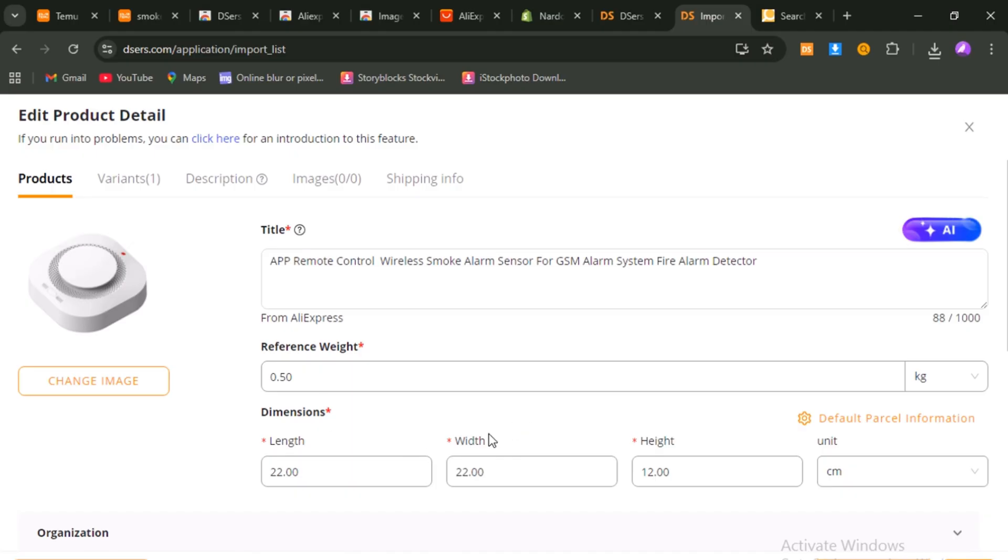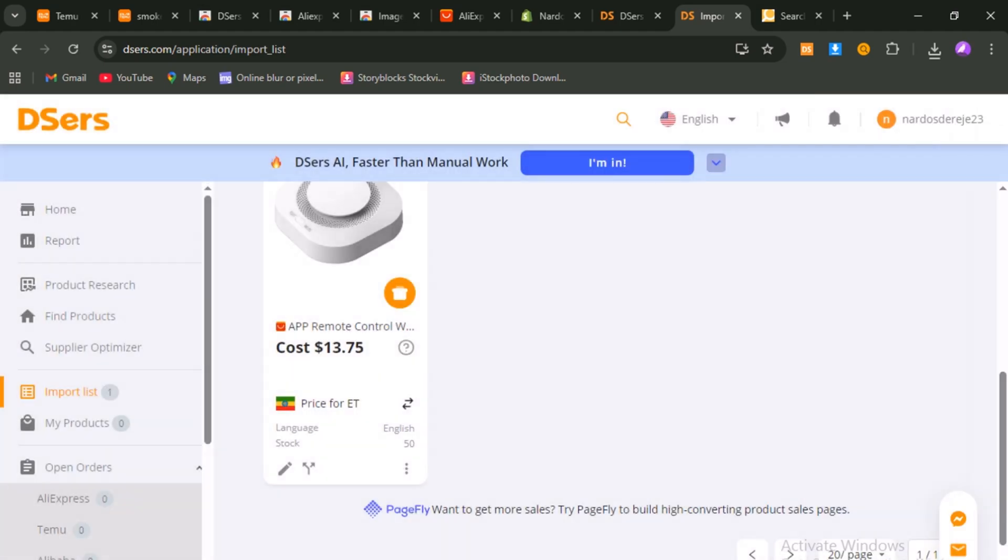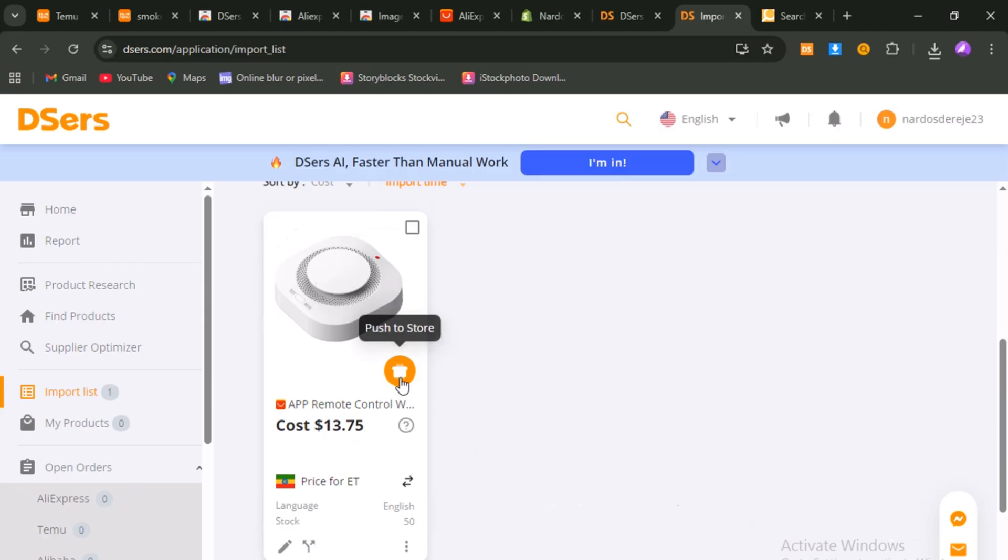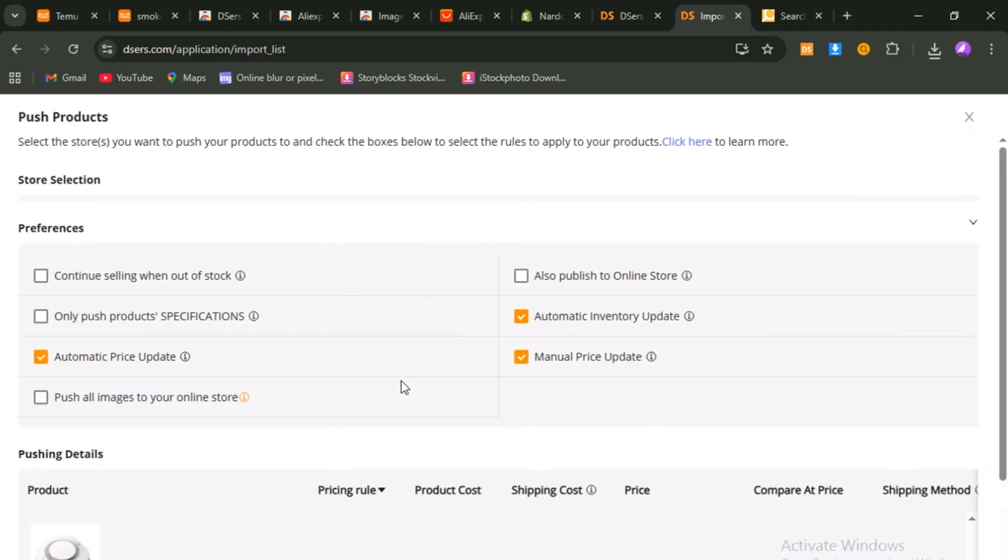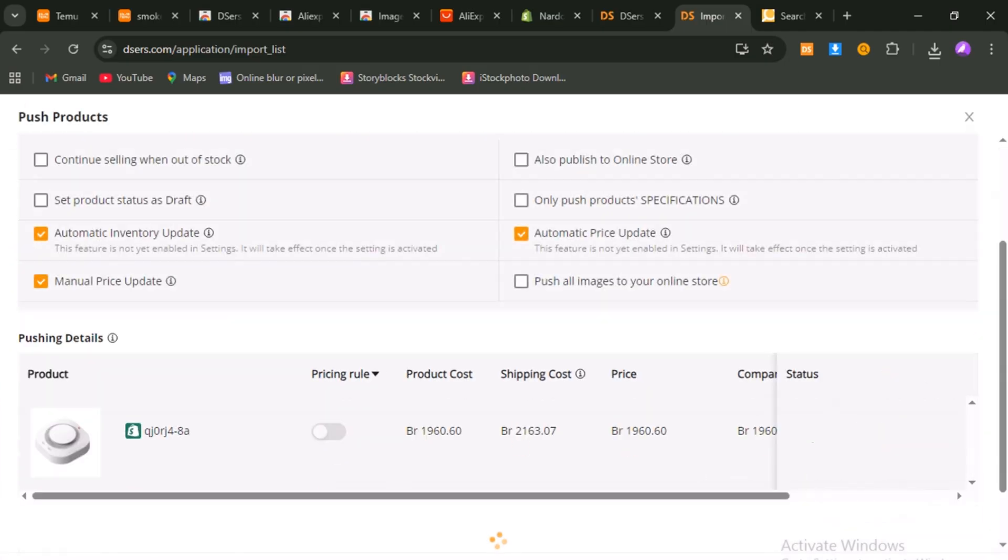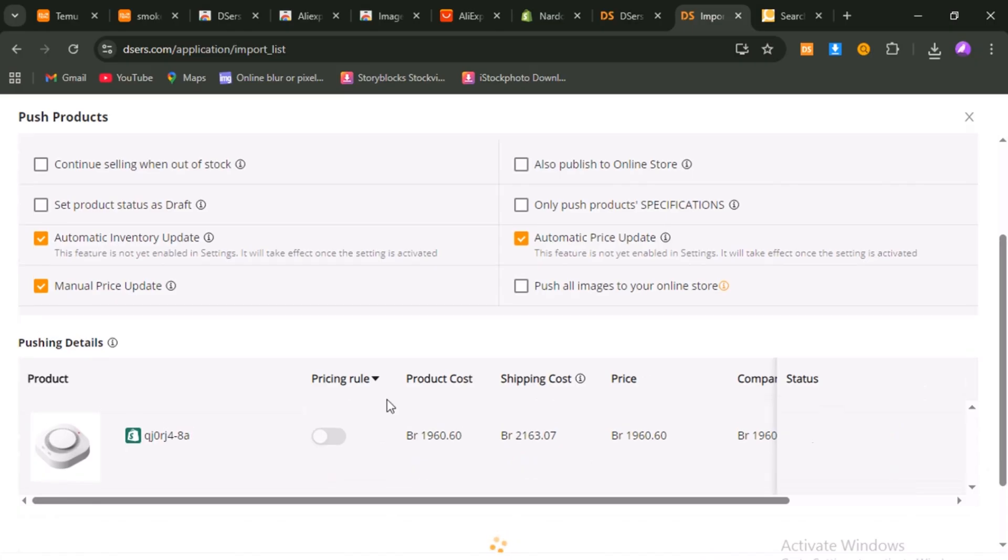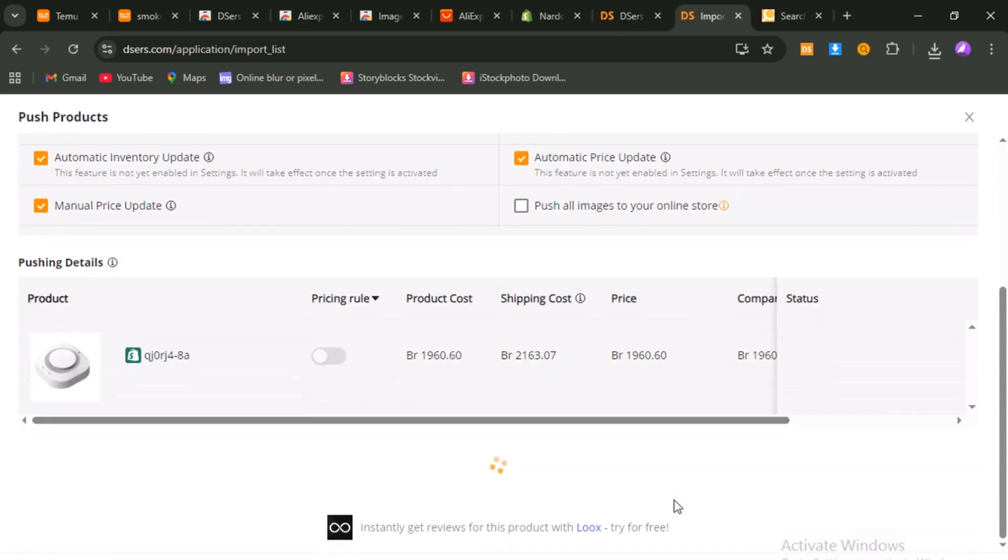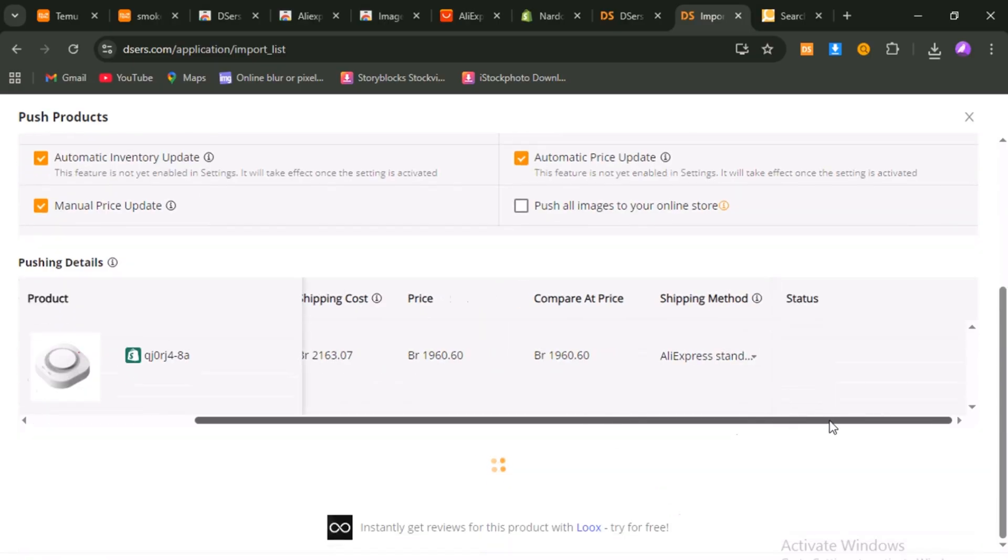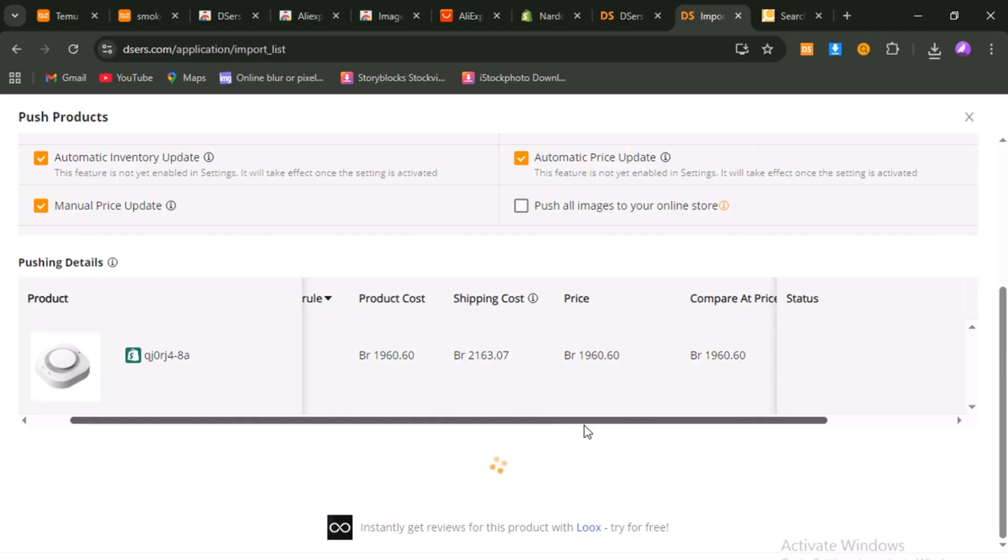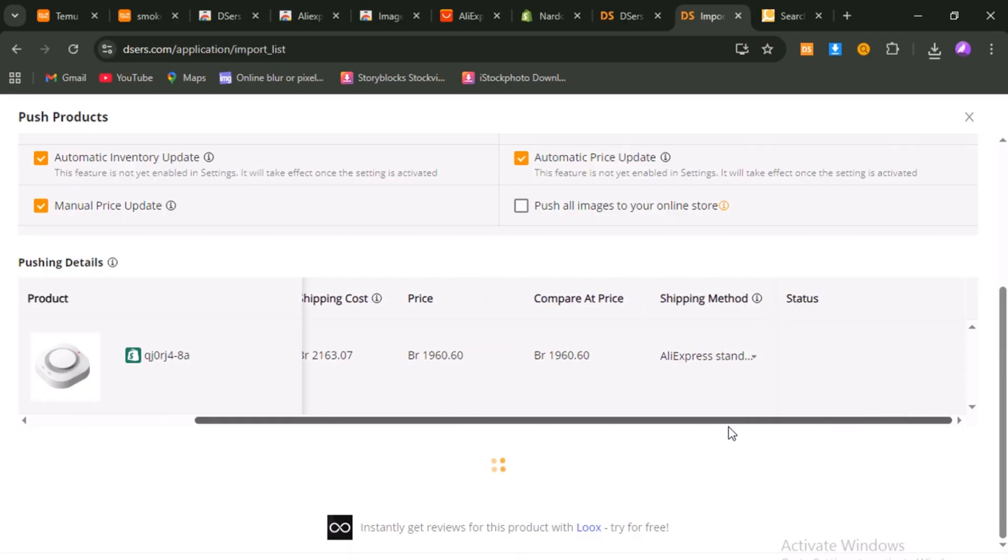Once everything is optimized, click Save. Now your product is officially ready to go live on your Shopify store. From here, the process is simple. When a customer places an order on your site, it shows up in your De-essers dashboard. You just review the shipping details, click Place Order, pay the supplier on AliExpress, and the supplier ships it directly to your customer. You keep the difference between your price and the supplier's cost as pure profit.